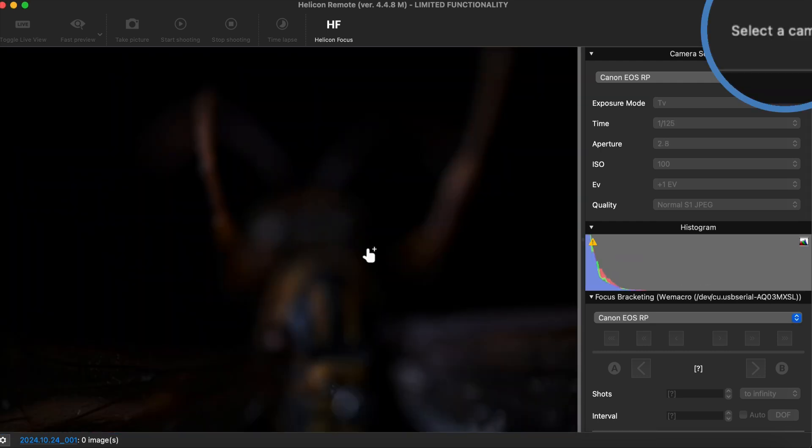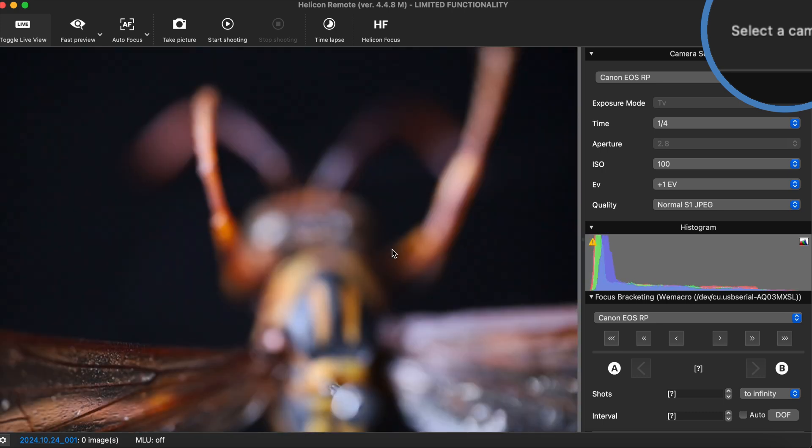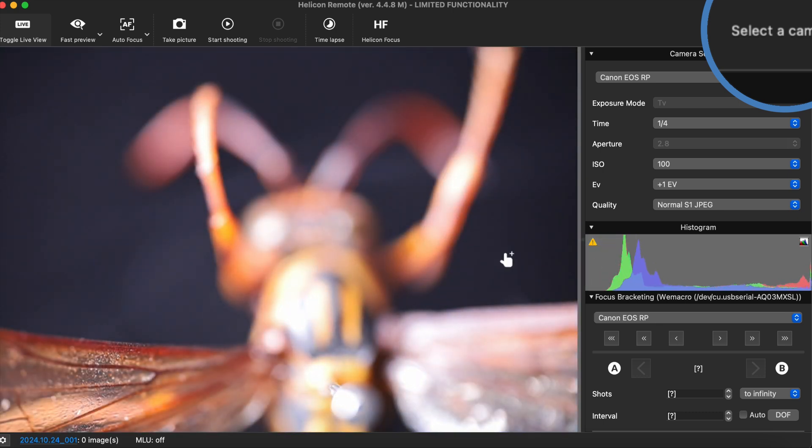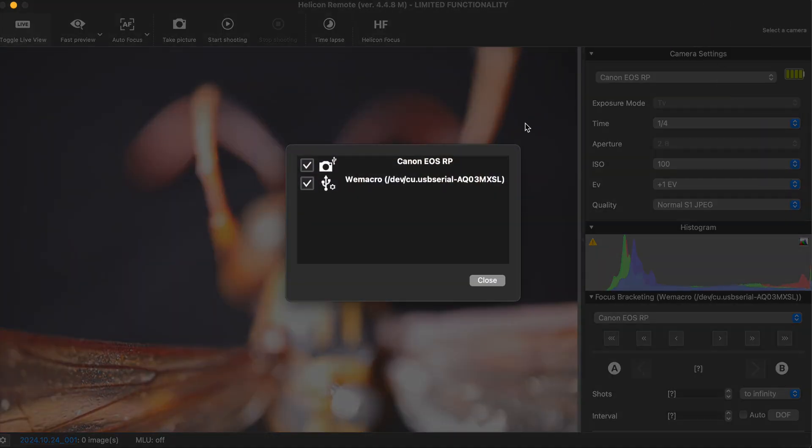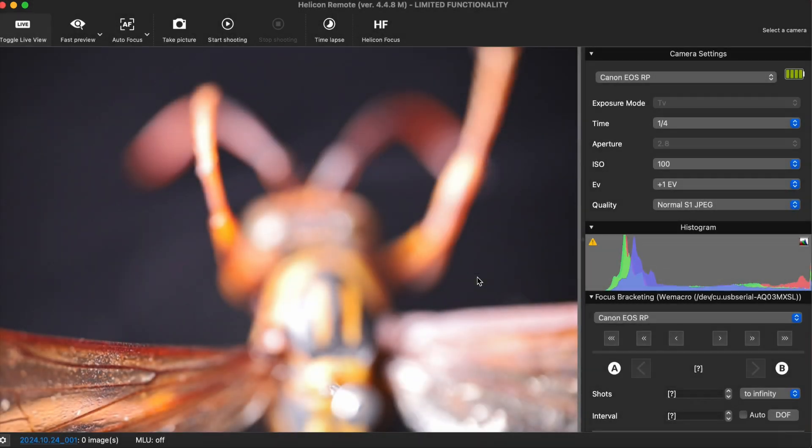In the top right corner of the program, you can click on Select Camera. After clicking to open it, you should be able to see your camera and Wimacro rail.